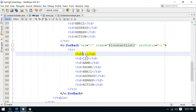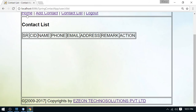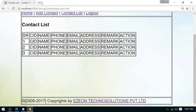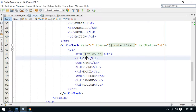Refreshing the page, you can see the serial numbers displayed properly — one, two, three. We have three records. Now I can print the remaining fields from the contact object.